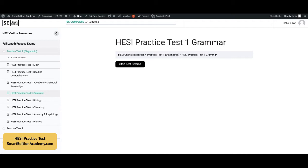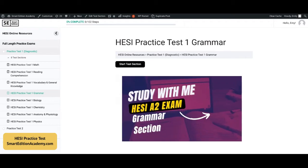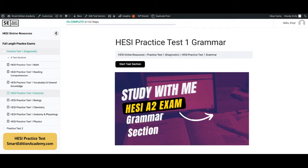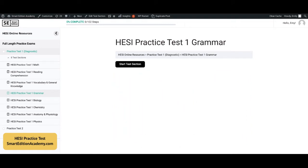A few months ago, I posted a video called 'Study for the HESI with me,' and I actually did the grammar section. I took this exact practice test as myself — I did not have the answer key. You should not be sleeping on the grammar section. It's a lot harder, in my opinion, than one would think. Some of the questions you definitely need to have a solid understanding of, and at least a refresher.